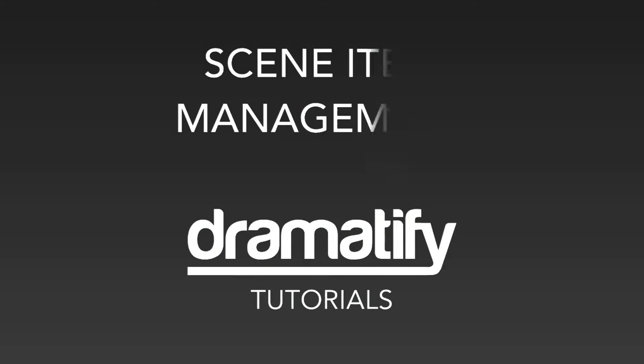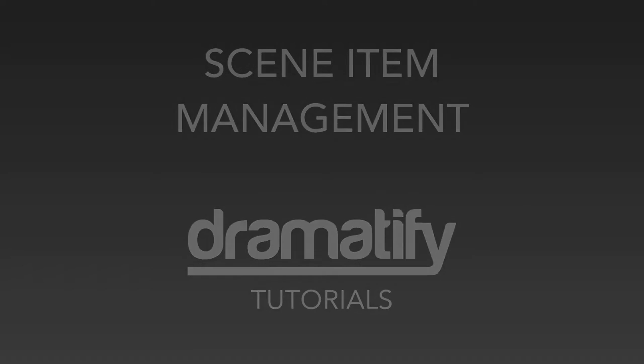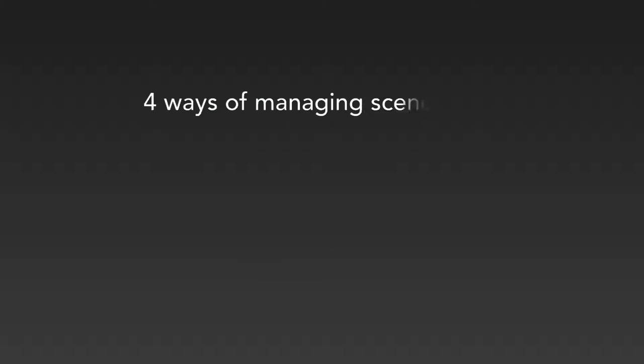Welcome to a tutorial on how to work with scene items in Dramatify. There are four ways you can add and manage scene items.